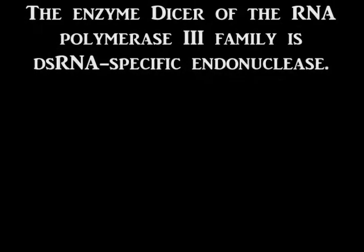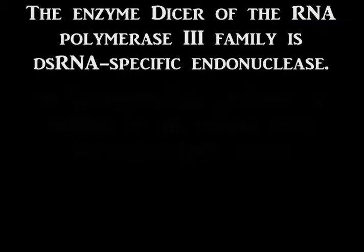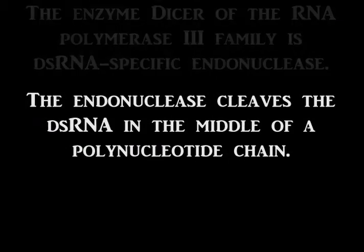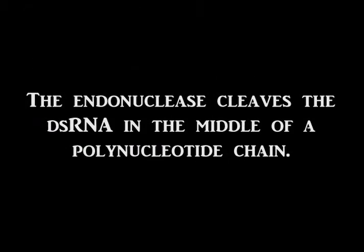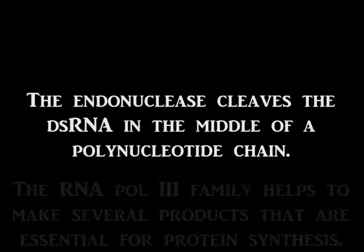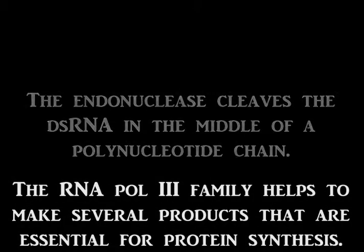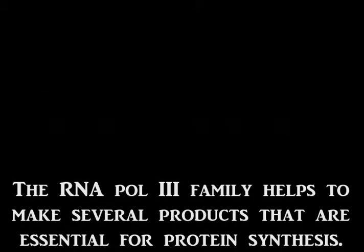The enzyme DICER of the RNA polymerase 3 family is a dsRNA specific endonuclease. The endonuclease cleaves the dsRNA in the middle of a polynucleotide chain. The RNA pol 3 family helps to make several products that are essential for protein synthesis.